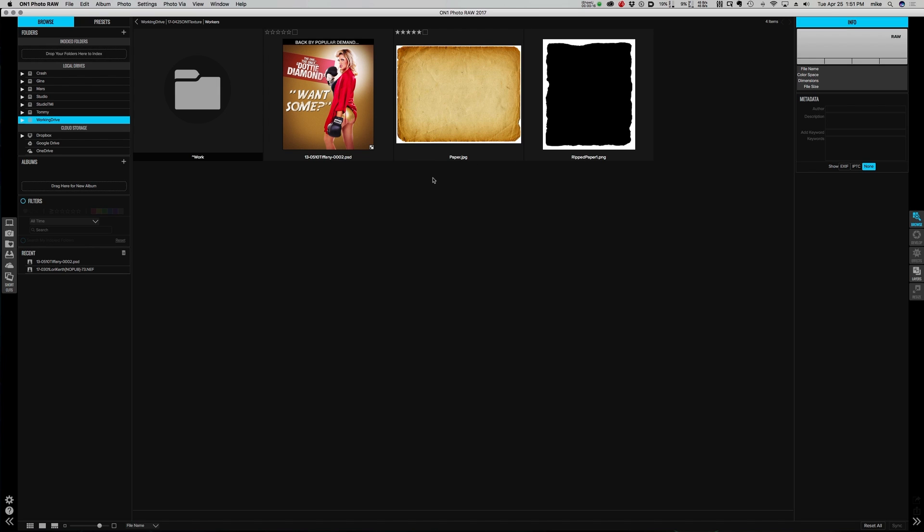The paper I bought from a stock library. There are tons of different stock libraries out there that you can get great textures from, or you can photograph your own — just get some paper and take a quick picture of it.